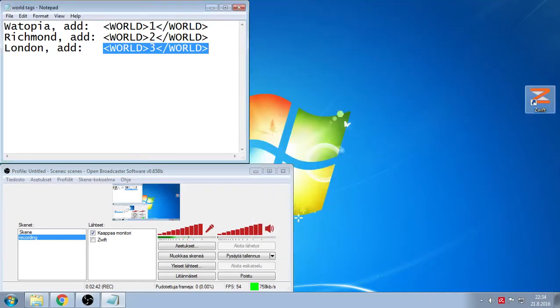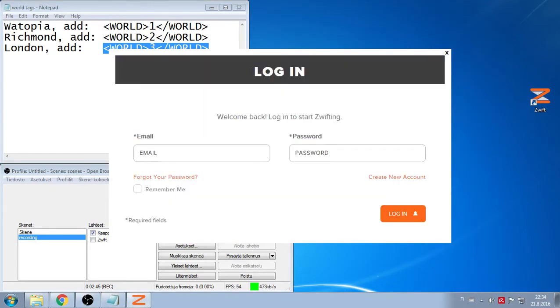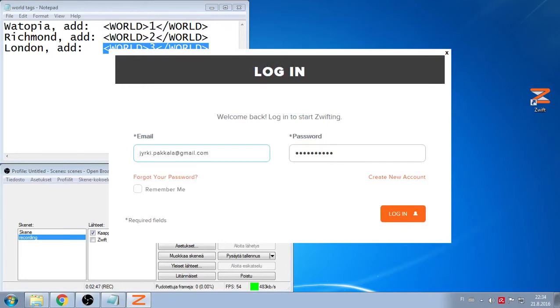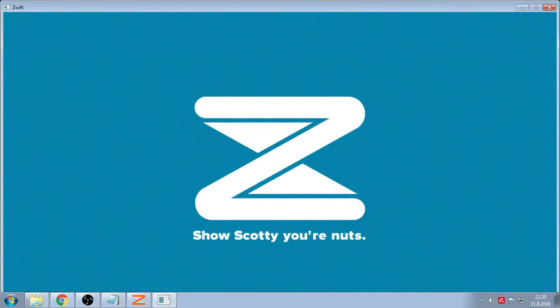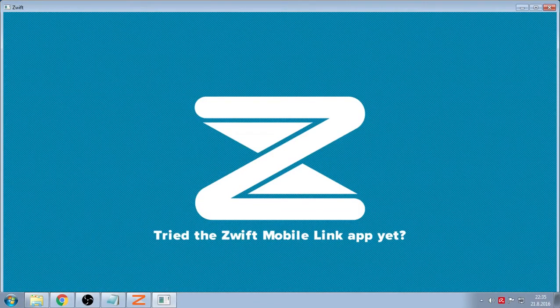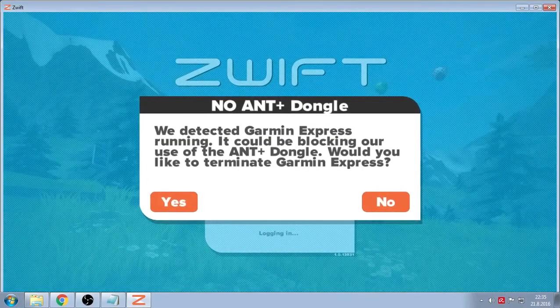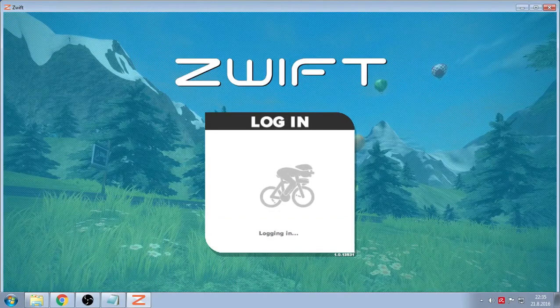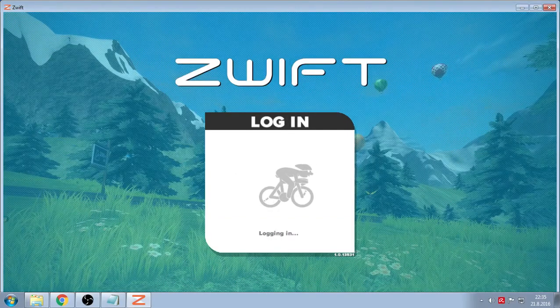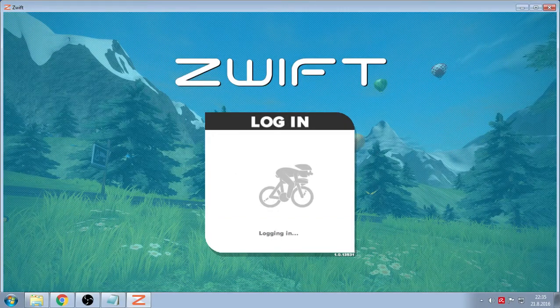You can close it and open Zwift again. And log in. I'll just show you just to be sure. It's back in Watopia now. So there's sometimes underground races in Zwift. So this is the way you do it. You see, we're in Watopia.